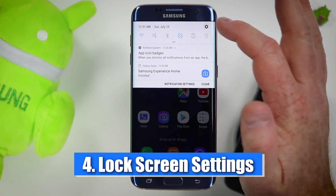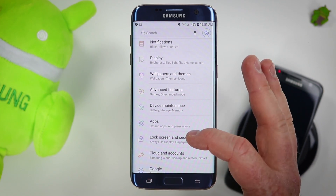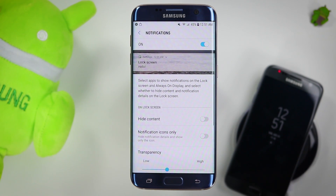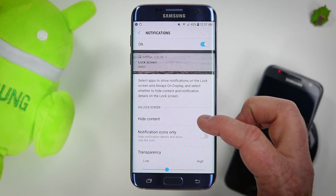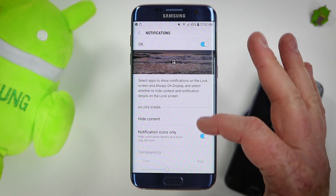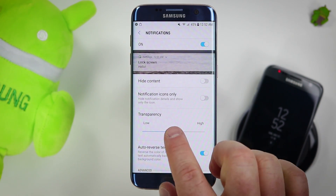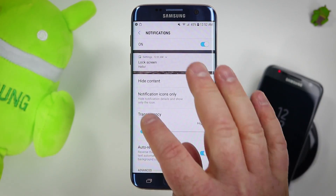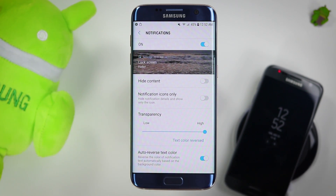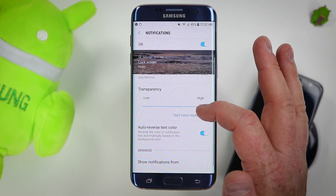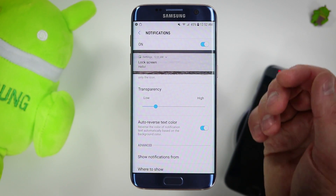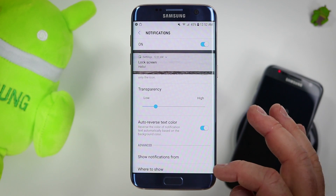Item number four is lock screen settings. If we go into the settings of the phone and go down to lock screen and security, then on notifications we have a few different options. We can choose to have it hide content so it's not going to show the message — you could have it show the message icon only. And then you have the option to change the transparency, so you could have it show a white box behind the notification or have the white box completely removed, which changes the text appearance. Depending on what kind of wallpaper you have, you may want to come in here and adjust those settings. And here you have auto reverse color text — so if whatever theme you have is showing the wrong color, this is where you could change that.